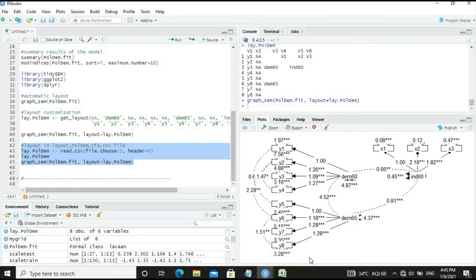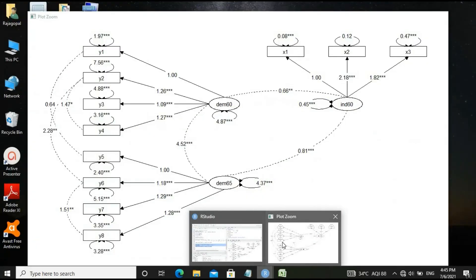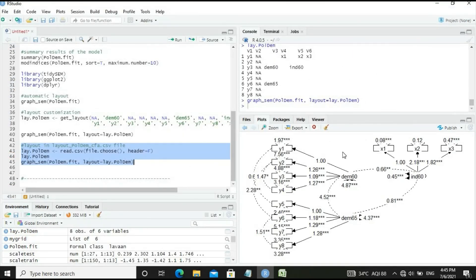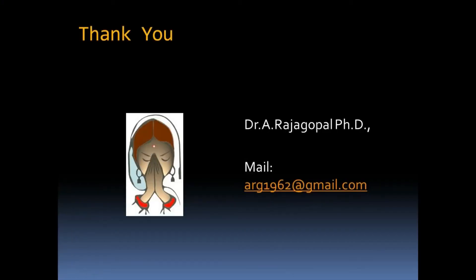This shows the layout in neat form for CFA. With this, let's come to the conclusion of our discussion on CFA model. Thank you. The author Dr. A. Rajagopal can be reached at arg1962@gmail.com.